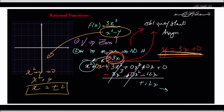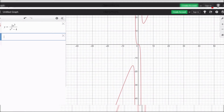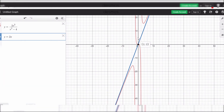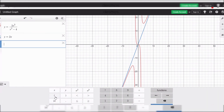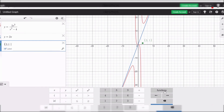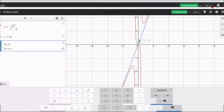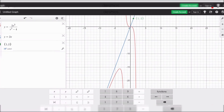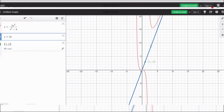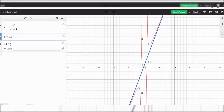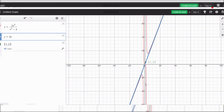I'm going to graph the line y = 3x. The y-intercept is 0, so it goes through the origin (0,0), and the slope is 3 — up 3, over 1 — so the point (1, 3) is on the line. If I zoom out, you can see the curve approaches this line but will actually never reach it. That's the oblique asymptote.